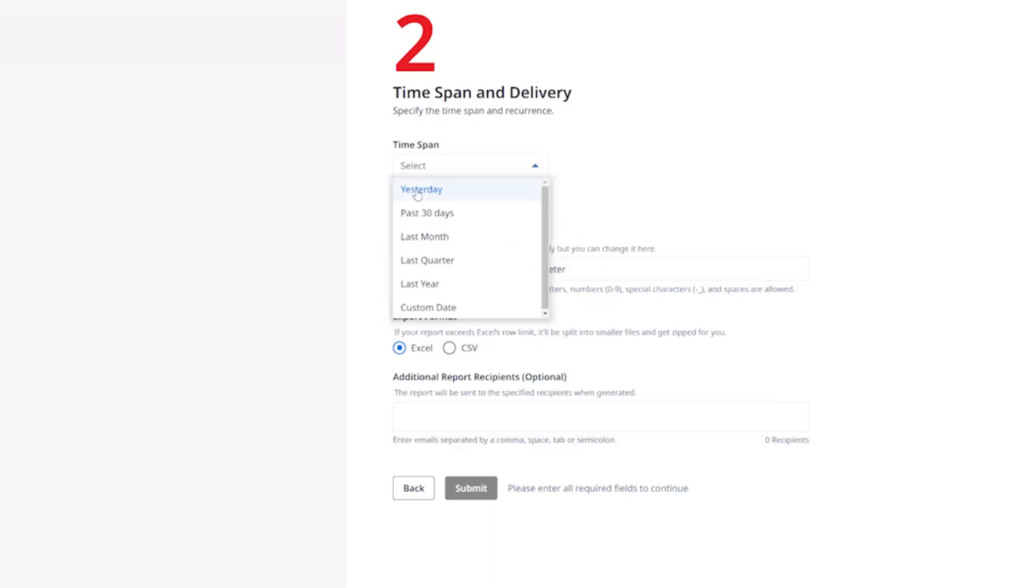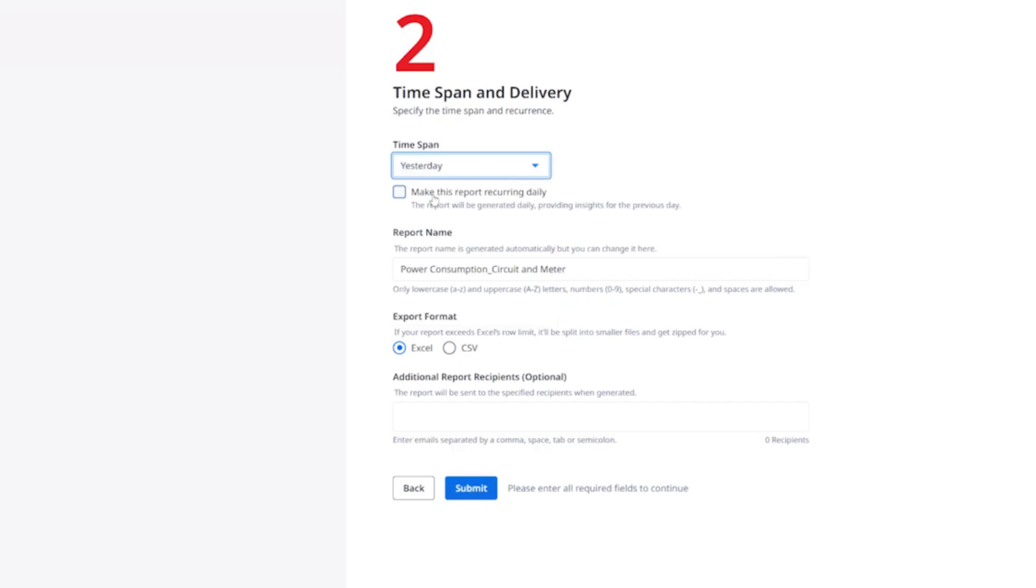If you choose yesterday, last month, last quarter, or last year in the time span, you can select the recurrence checkbox underneath to schedule recurring reports on a daily, monthly, quarterly, or annual basis, respectively.